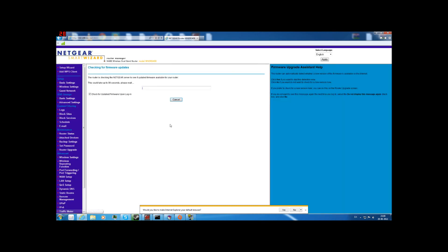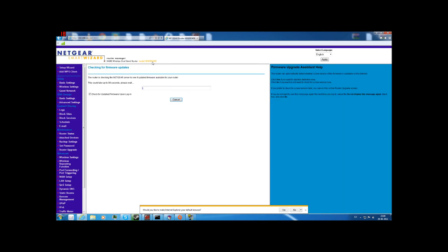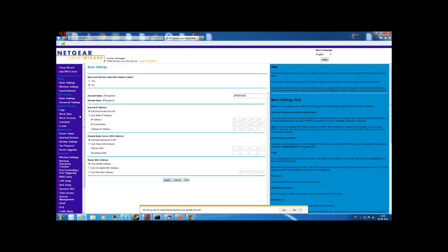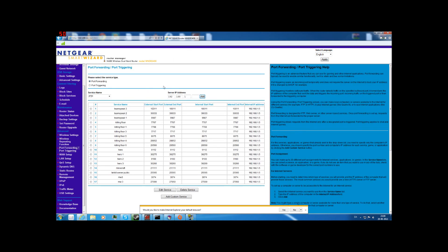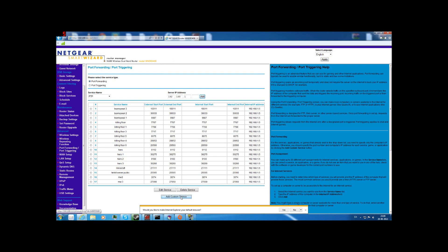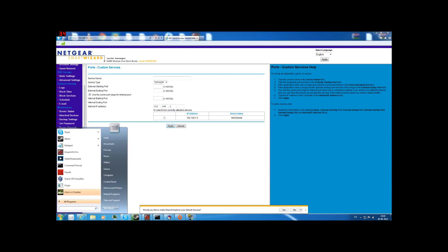So yeah, that was a video on that. Alright, so if you have a Netgear but it's a different page, go to the tab called Port Forwarding or Port Triggering — because I have a bunch of ports in there.